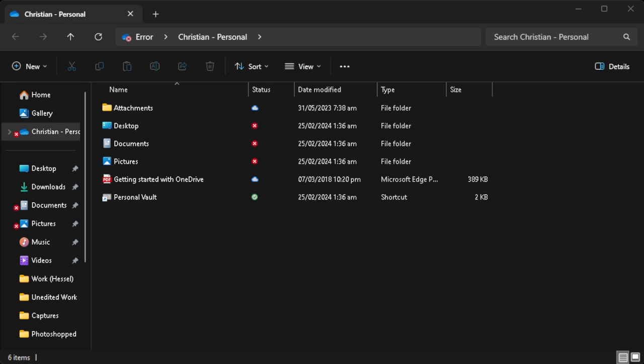In this video, I'm going to show you how to back up your OneDrive to an external hard drive. Please watch the video until the end and follow this tutorial step by step to avoid making mistakes. Let's get started.